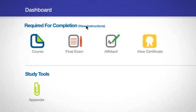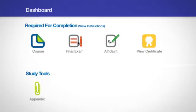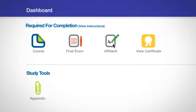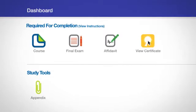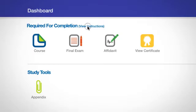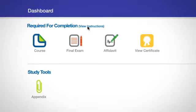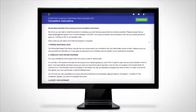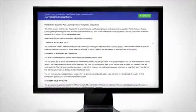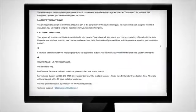Course instructions, study tools, final exam, affidavit, and certificate you will need to complete your coursework. The first thing you should do before you begin your coursework is to review the course instructions. These instructions are state specific and will tell you exactly what you need to do to ensure you receive credit for your coursework.